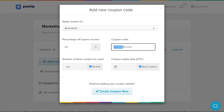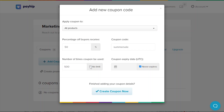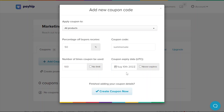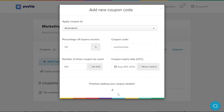Now let's input the text for your coupon code. This is what your customers will use during checkout to get their discount. You can set a limit on the number of times that the coupon code can be used, and you can also set a coupon code expiry date if you're only running a short-term promotion. Click create coupon now to publish your coupon code.